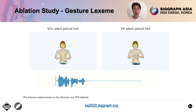A speaker typically stops gesticulating during a silent pause. To deal with silent periods well, we develop a new method named the silent period hint. When meeting a silent period, we encourage the lexeme interpreter to compute a specific silent lexeme that corresponds to a silent gesture. Please refer to our paper for more details.